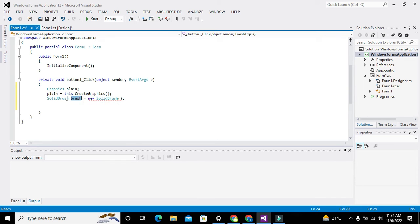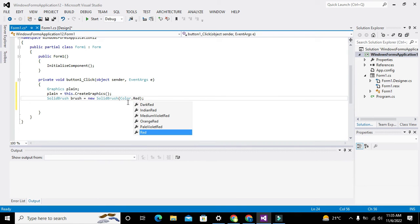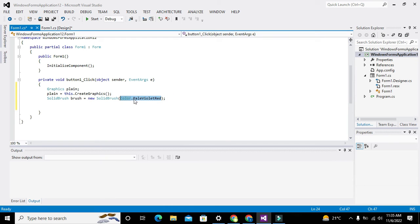We are making this brush object because we want to access certain functions inside the SolidBrush class. We also need to give a color parameter, like Color.Blue, Color.Red, or Color.PaleVioletRed. So we pass Color.PaleVioletRed as the parameter to the SolidBrush constructor.